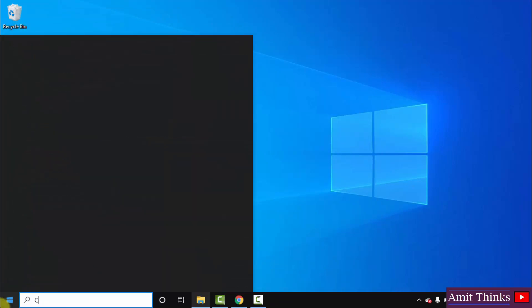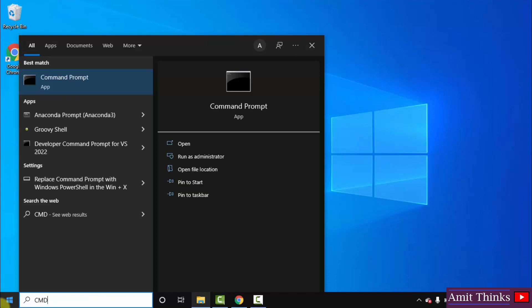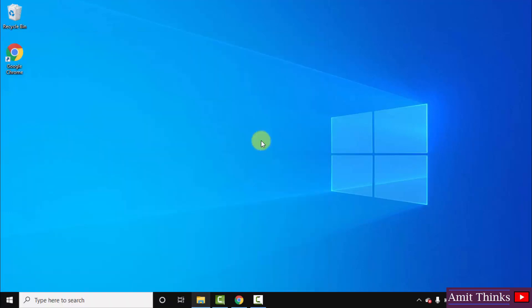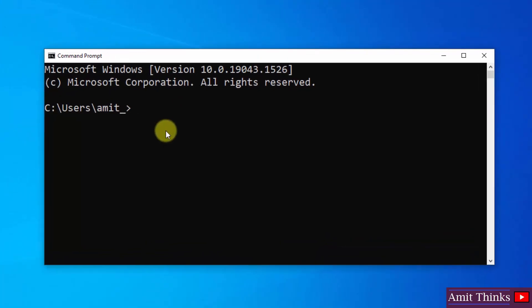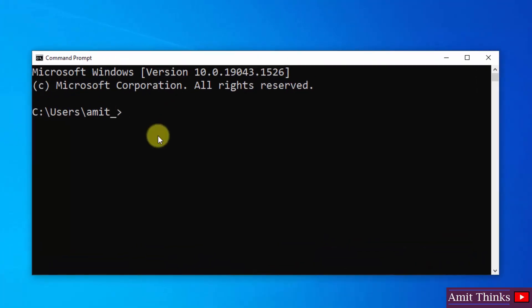Go to start. Type cmd, that is command prompt. Then click on open to open the command prompt. Now herein, we will type a command to verify that we have successfully installed Java or not. For that, type java space hyphen hyphen version and press enter.